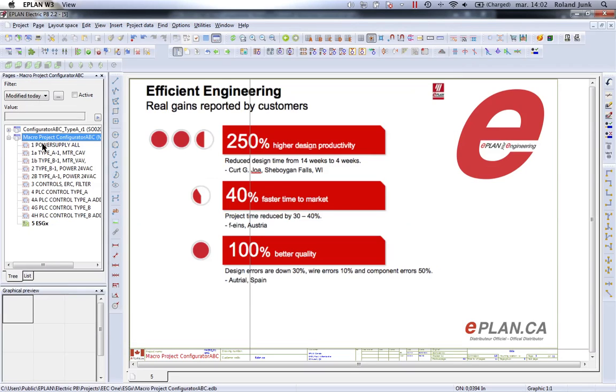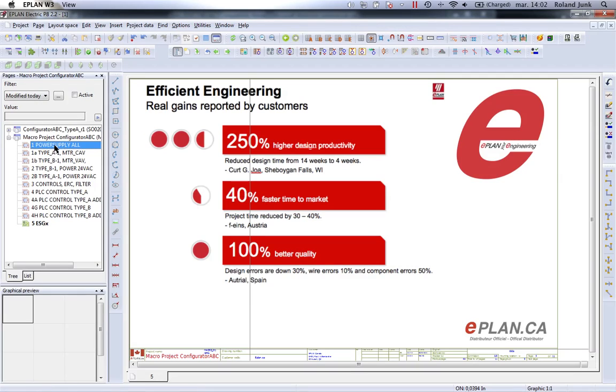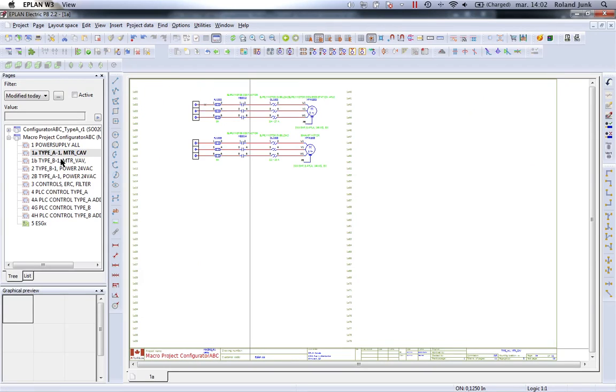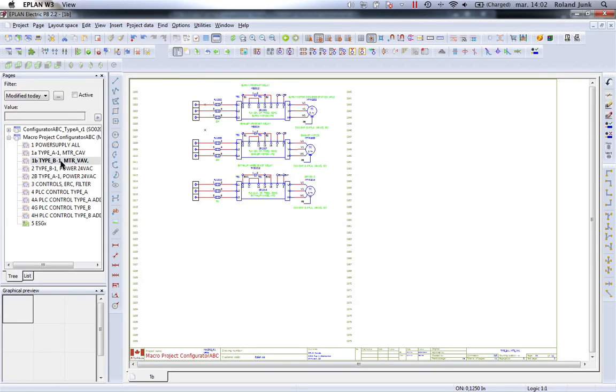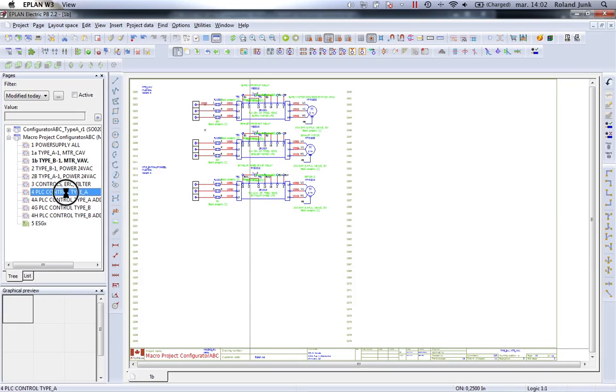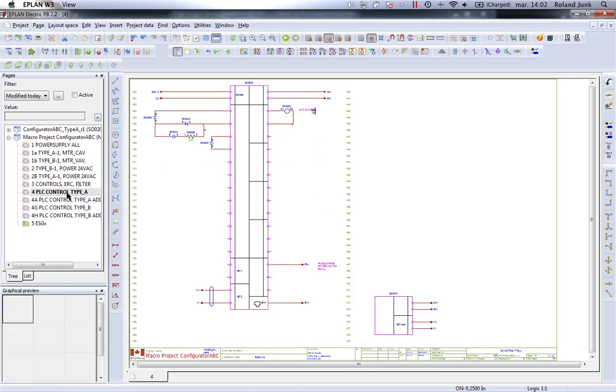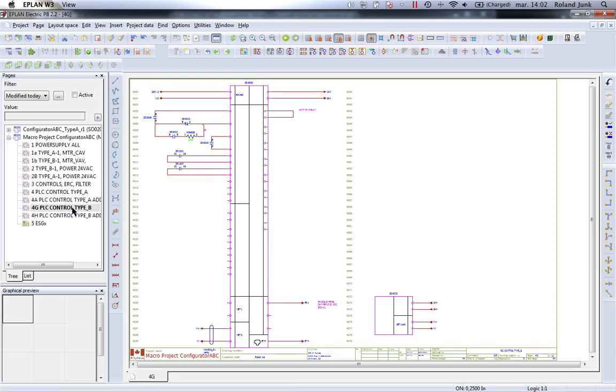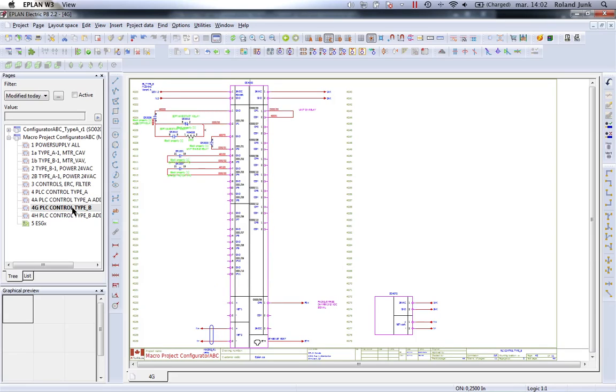As you know, ePlans is software that allows us to do electrical schematics using typical circuits such as power supply, specific types of motors - motor A, motor B, type A control, type B control. You can basically place them one by one and ePlans will take care of the rest.